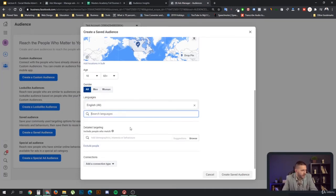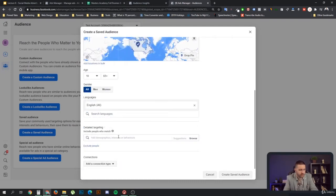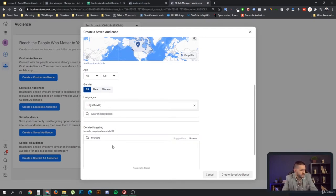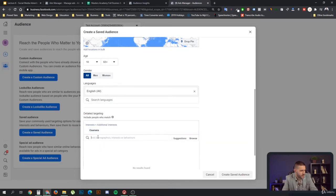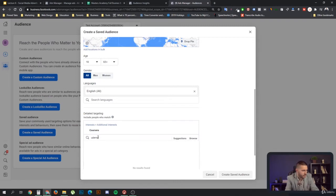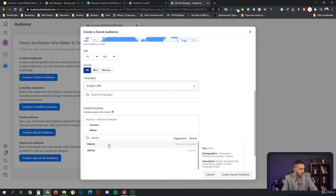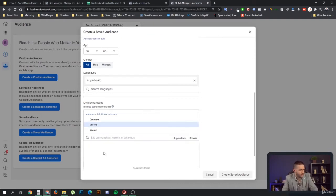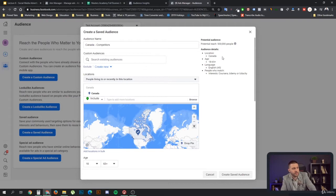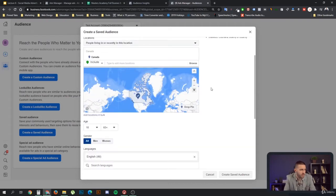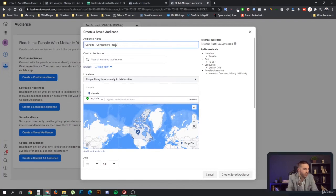And so we want to add the detailed targeting of Coursera as an interest, Udemy, and Udacity. Those would be the three that we are going to use as an example. As you can see here, I have an audience of 500,000 people. And here we can also designate this as no expansion.